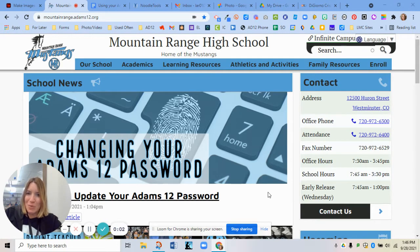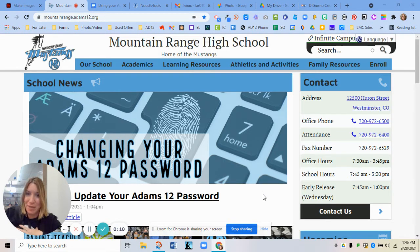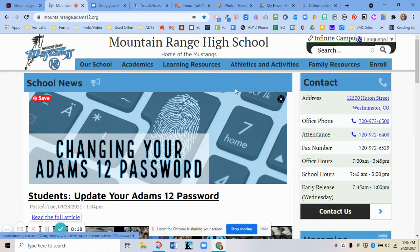Hi everyone, Mrs. LaRue here. I want to show you today how to use NoodleTools. If you are using this in a class and ever have any issues with it, please just come see me in the library and I'm happy to help you. That's why I left the camera on so you could see who I am, but I'm going to turn it off now so I can focus on what I'm doing here.